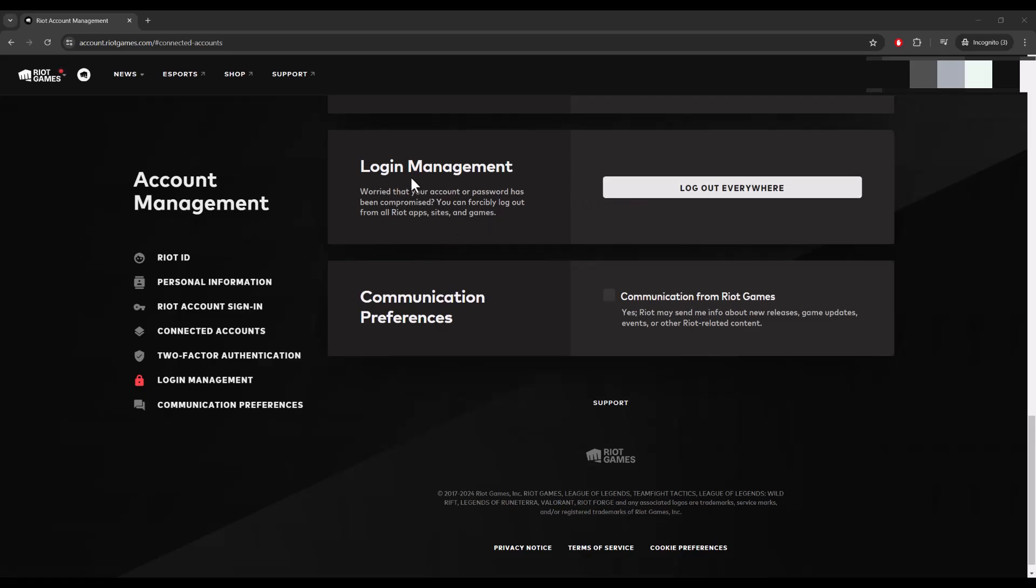As you can see here, it says login management: worried that your account or password has been compromised, you can forcibly log out from all Riot apps, sites, and games. This is what you want to do.